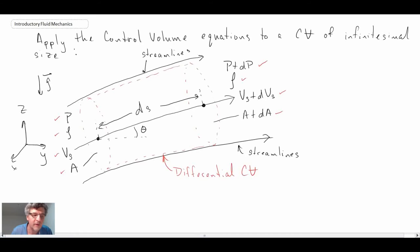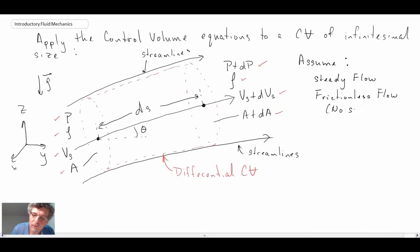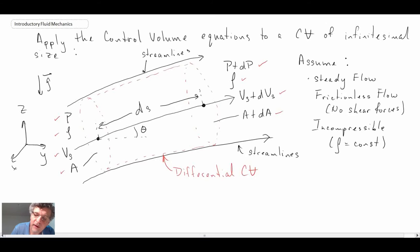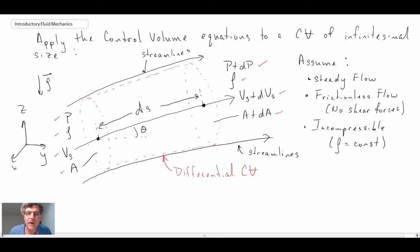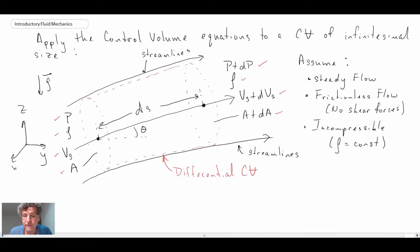Let me write out the assumptions for what we're looking at. We're dealing with steady flow, frictionless flow — no shear forces — and incompressible flow, so density is not changing. We're going to apply control volume analysis using two techniques: the continuity equation (mass conservation) and F equals MA, the linear momentum equation.